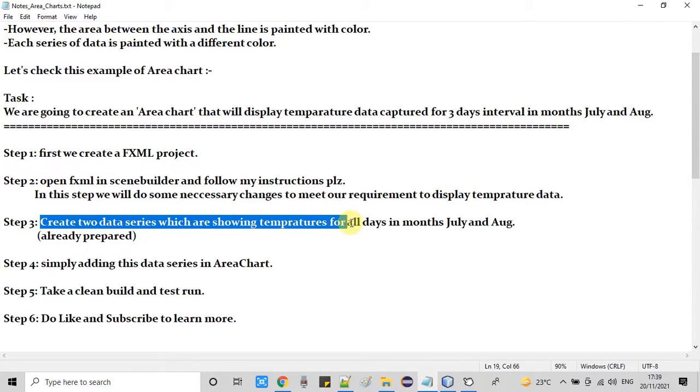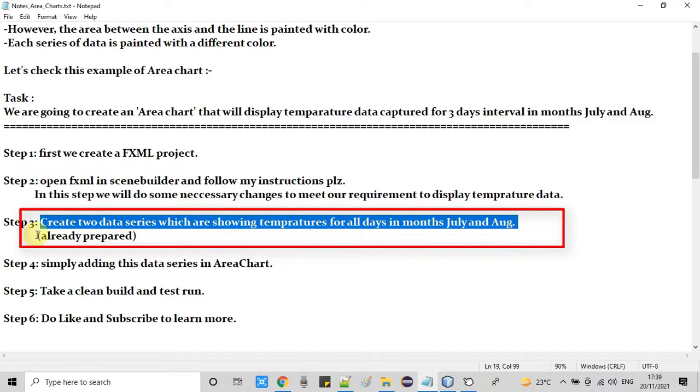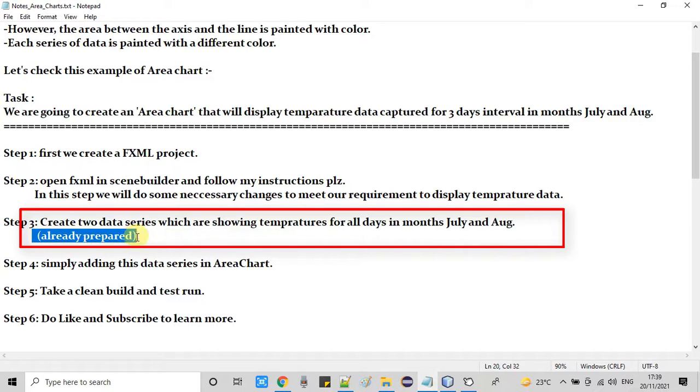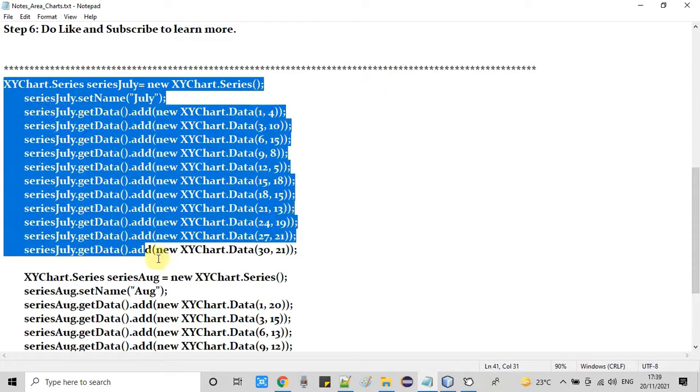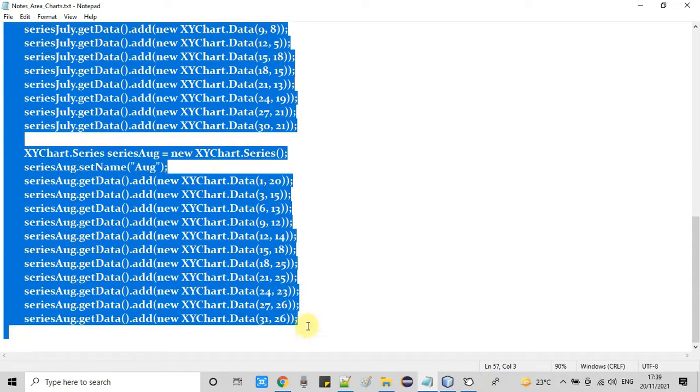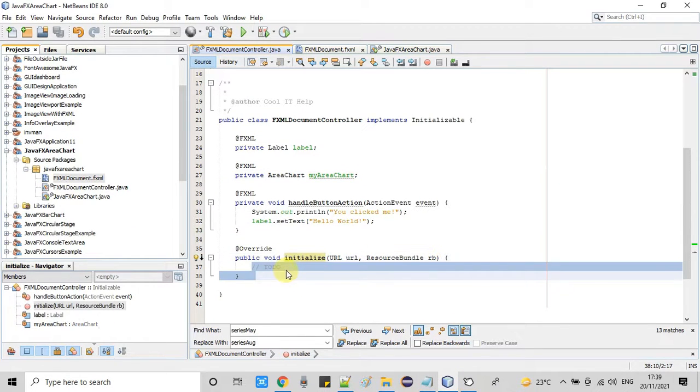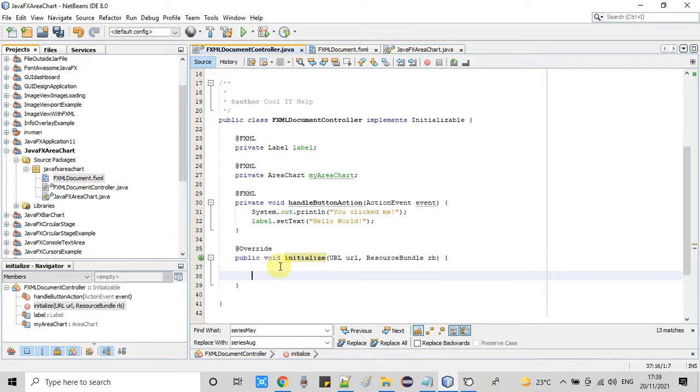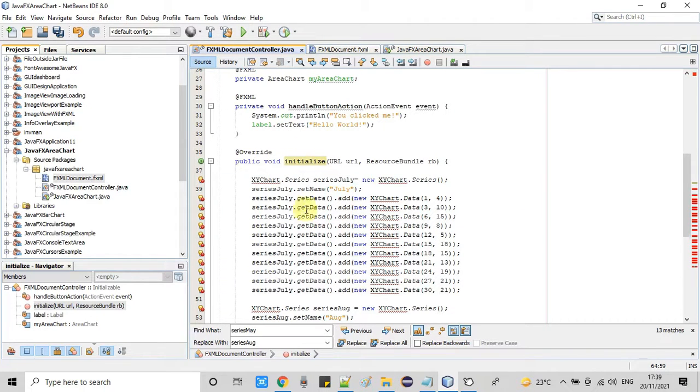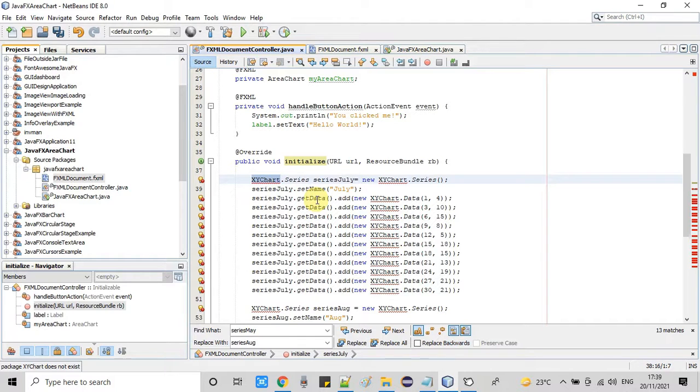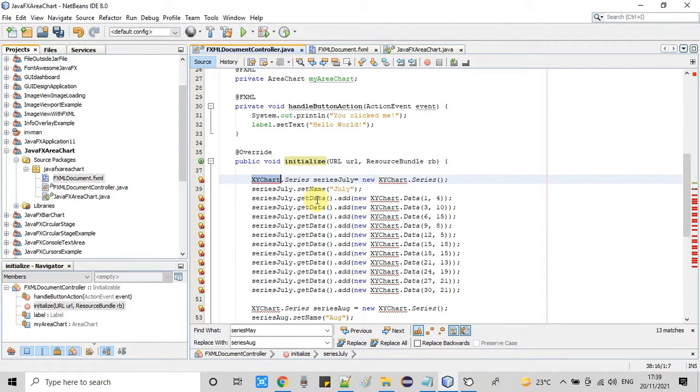Now we need to create two data series which will display the temperature for two months. As you can see on my notepad, here I have already prepared this series data. So I am copying from that place and pasting here. Here we go. Now at this place I will explain you what we have done. So to create a series we need XY chart class, or this way we will create by using new keyword, new XY chart series. So for each month I have to create the two series. You can see we need one import XY chart class. Now the error has gone.